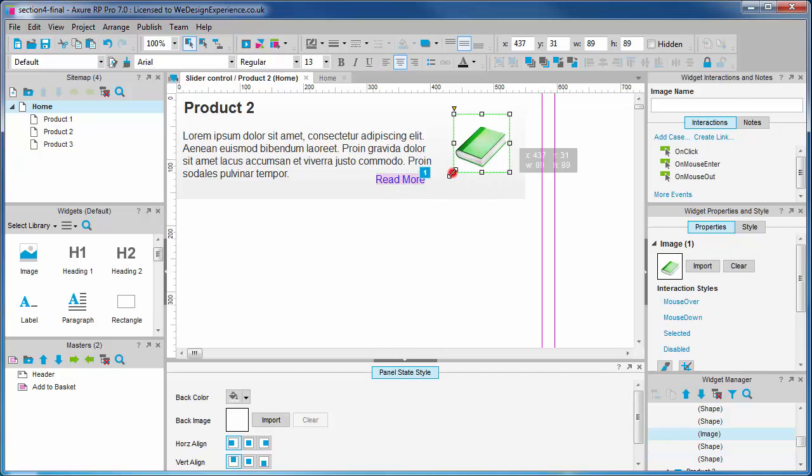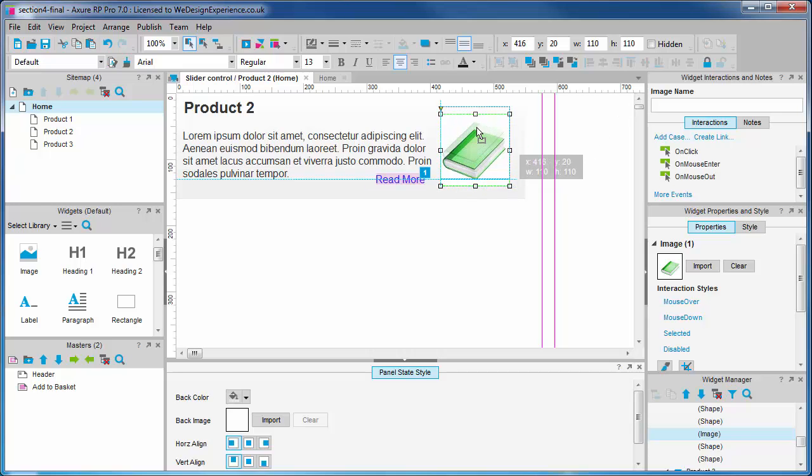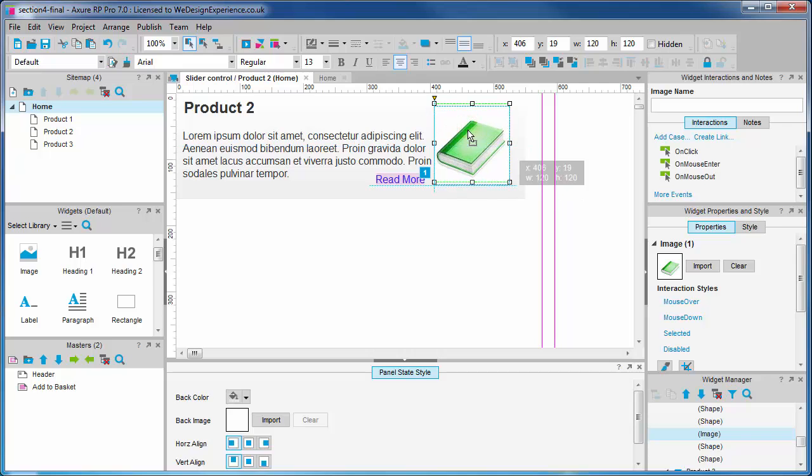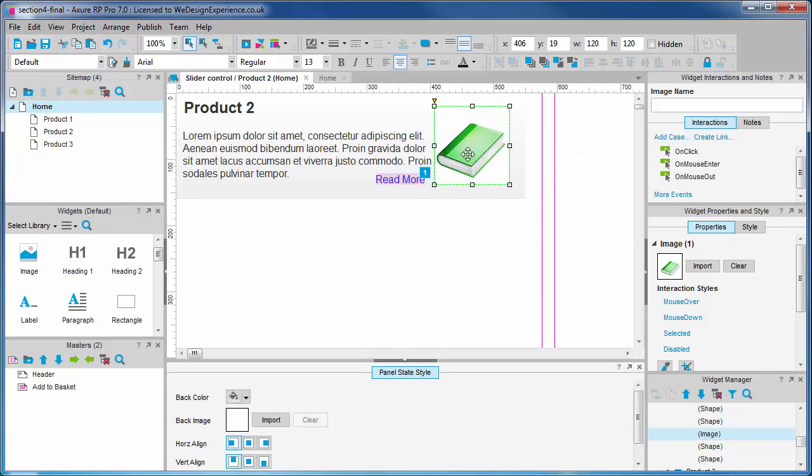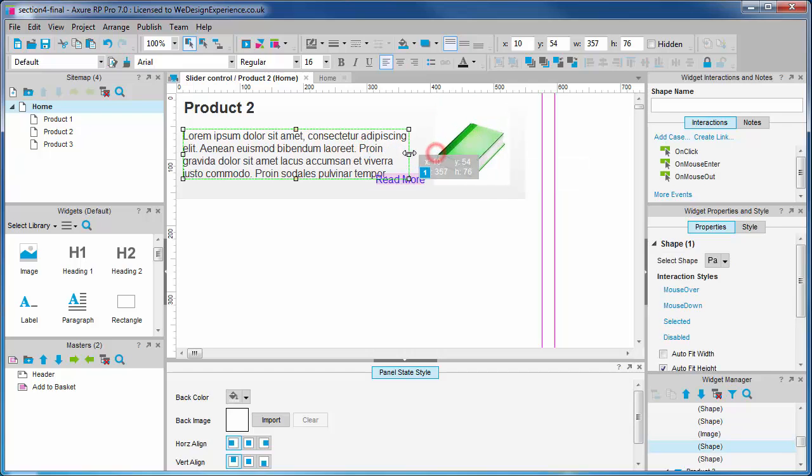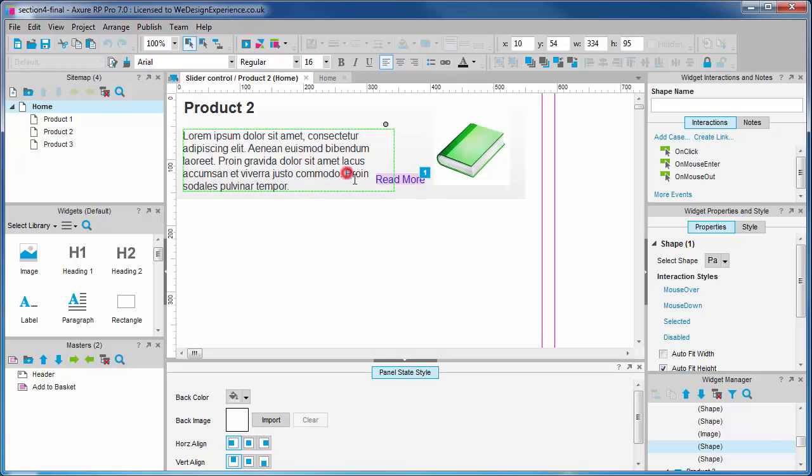When sizing the image here, what I'm doing is I'm holding shift whilst I drag so that I don't change the shape of the image. Also, you shouldn't size the image larger than its native size or you'll see some bad pixelation, which I'm sure we don't want.